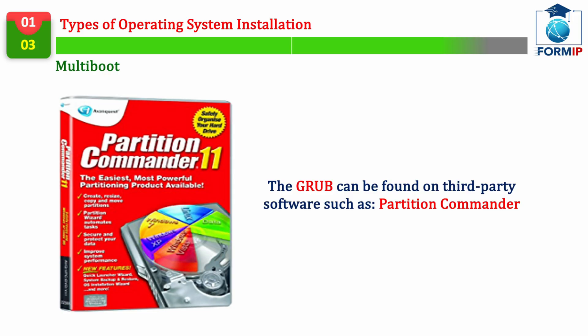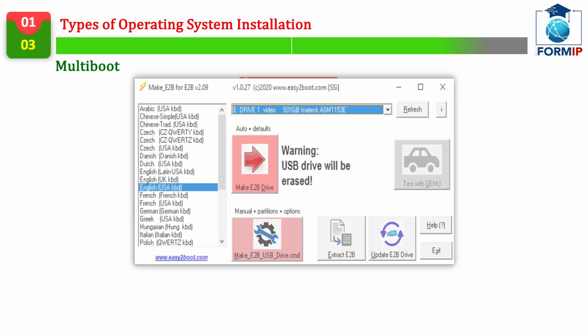but you can also use other specialized software, such as Partition Commander, to create multiple bootable partitions on your internal hard drive, or the Easy2Boot software, which allows you to put several systems in a removable media such as a USB flash.